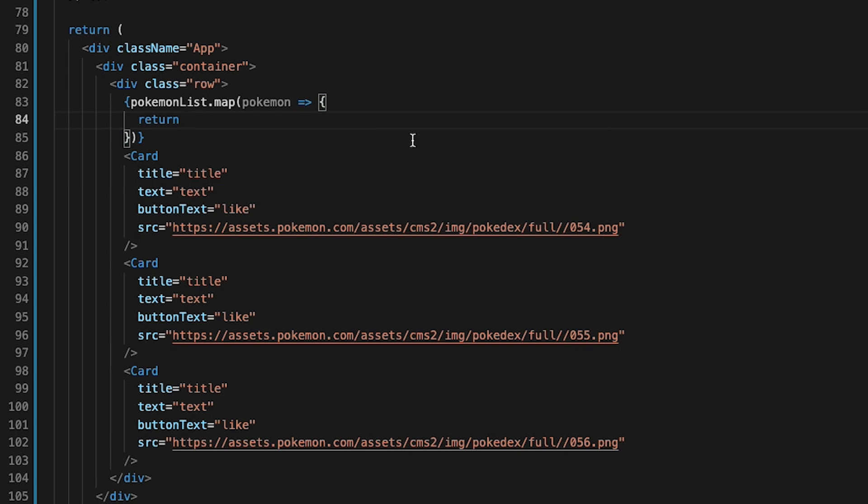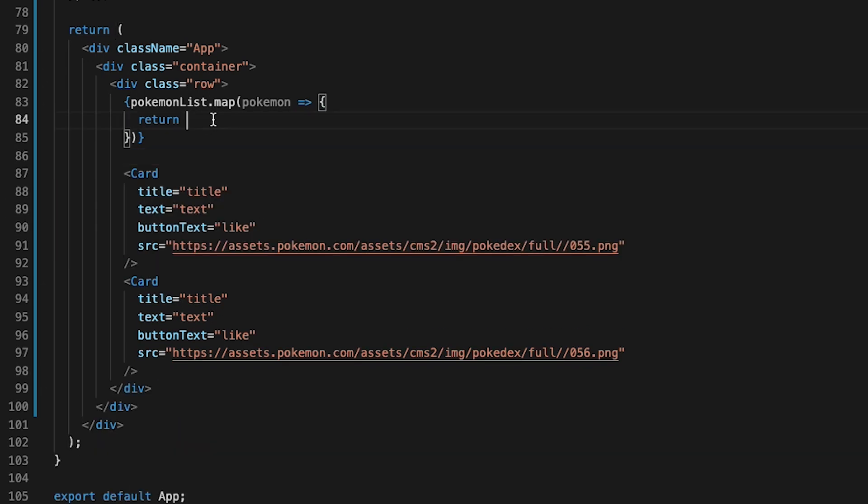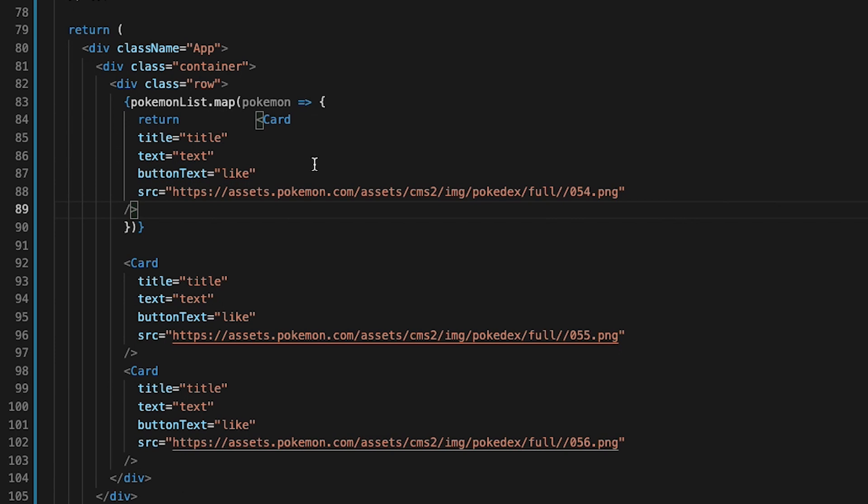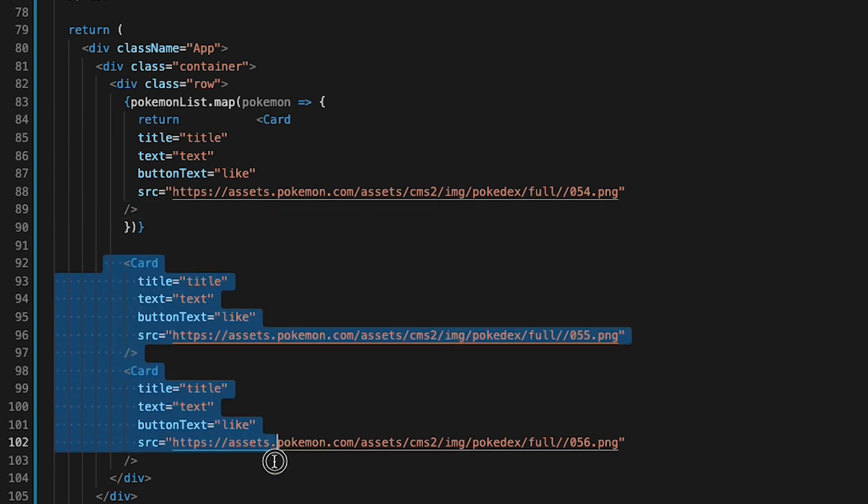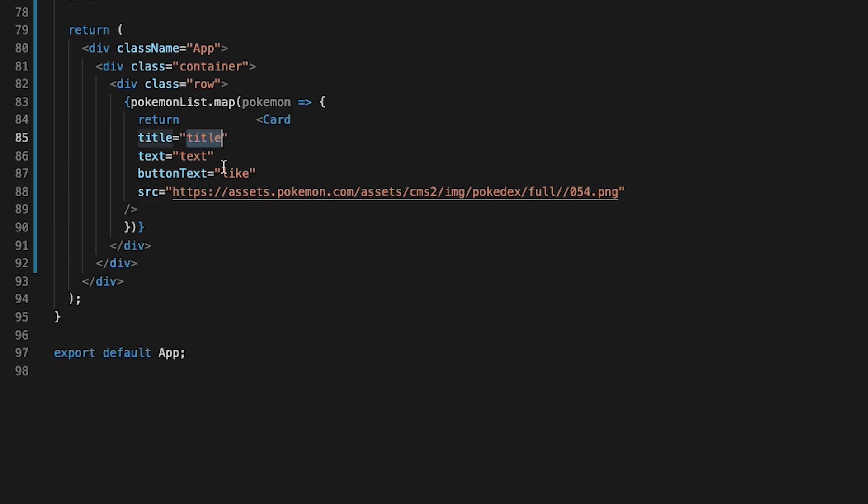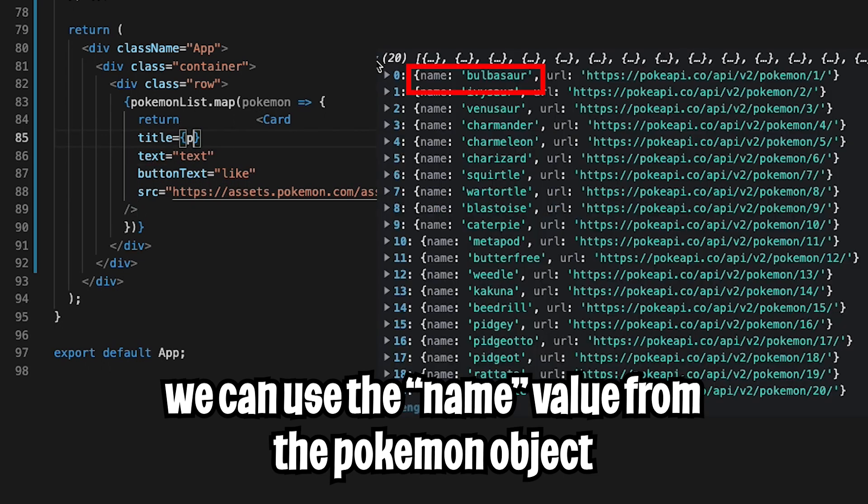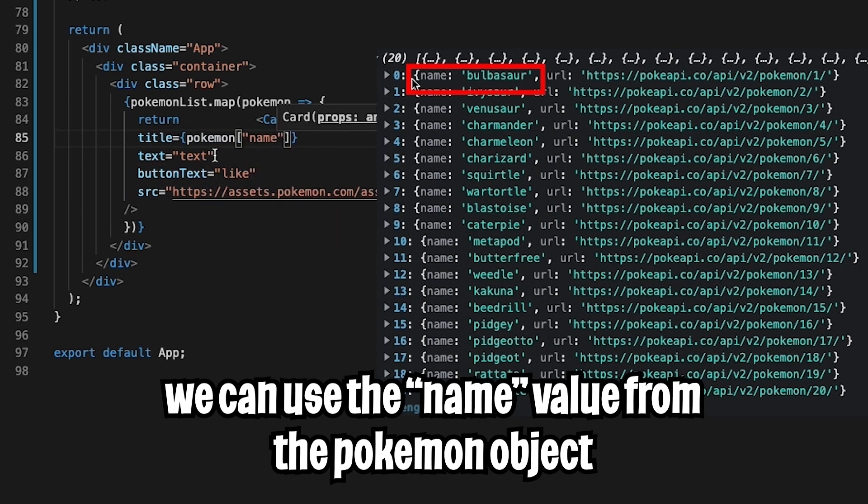And now we can type return. And now let's copy this card and erase it and put it inside the return. And now let's get this card. Let's use an actual title. So let's get rid of this. And let's do pokemon. And let's put name.